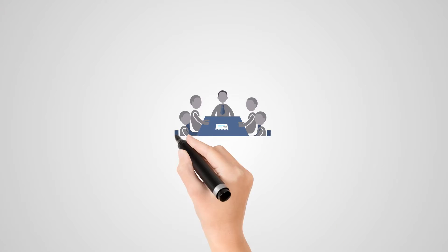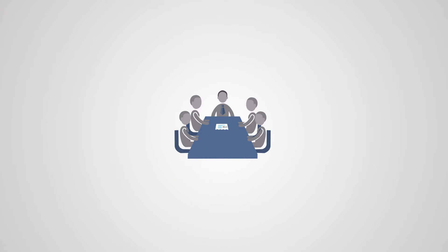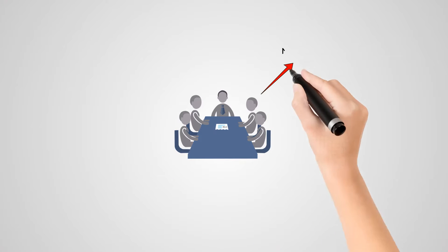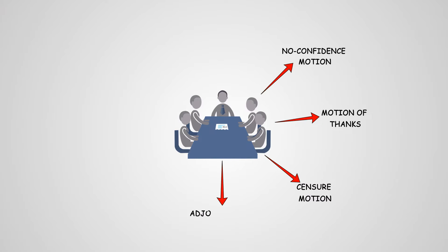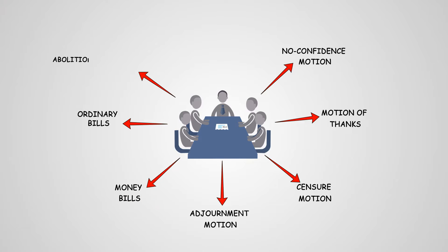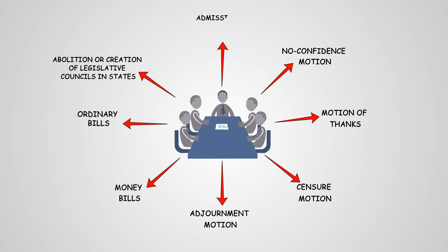Most of the normal motions and bills in the House, such as no confidence motion, motion of thanks, censure motion, adjournment motion, money bills, ordinary bills, abolition or creation of legislative councils in states, admission or establishment of new states, etc., are dealt with simple majority of Parliament.